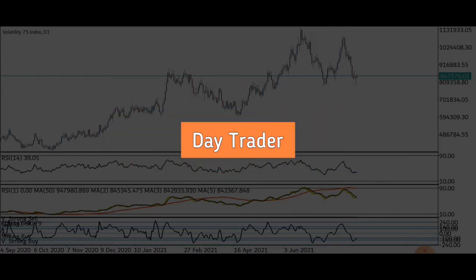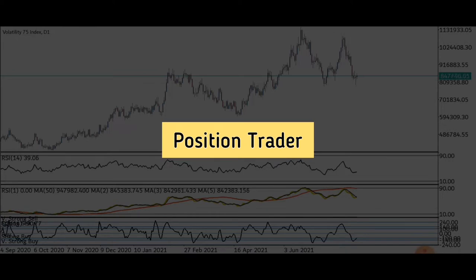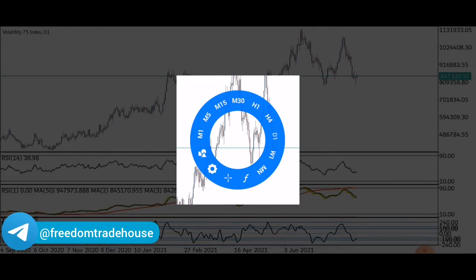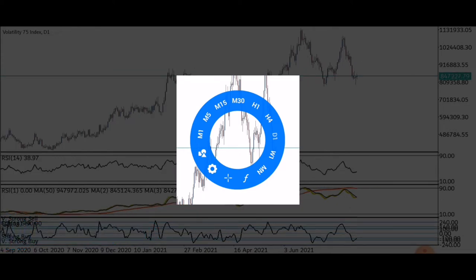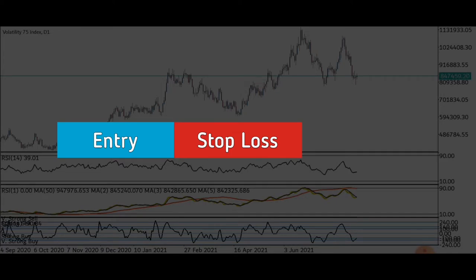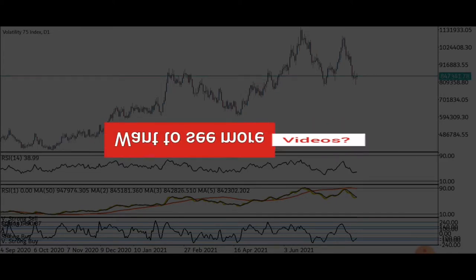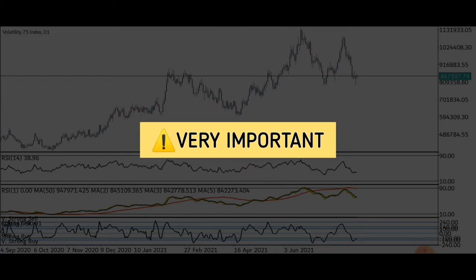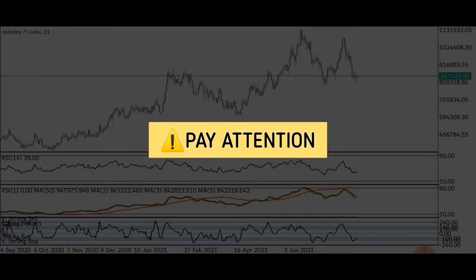Whether you're a scalper, a day trader, or a position trader, this video will give you a quick overview of the various timeframes available in MetaTrader 5 and a suggestion on what timeframe is best to take your entries, set your stop loss, and also your take profit. If you want to see more videos like this, hit the subscribe button and turn on notifications by clicking the bell icon. I recommend you watch through till the end and pay close attention to every detail.